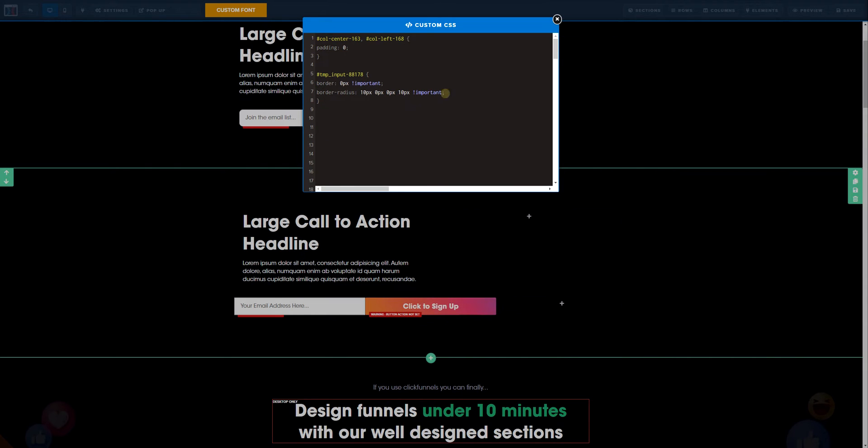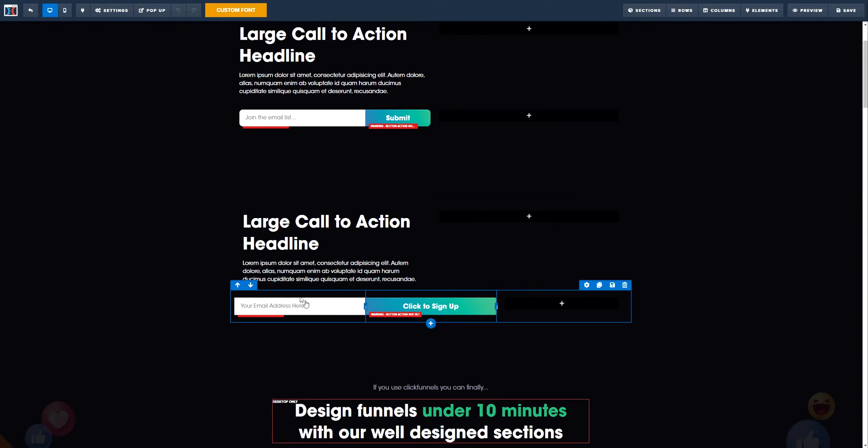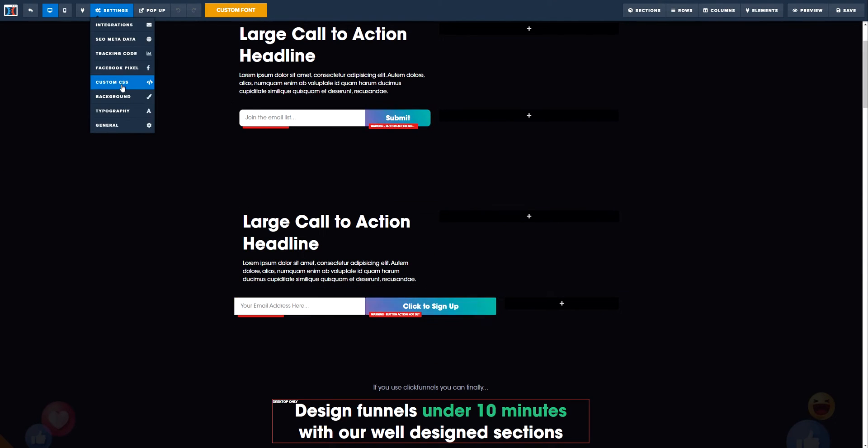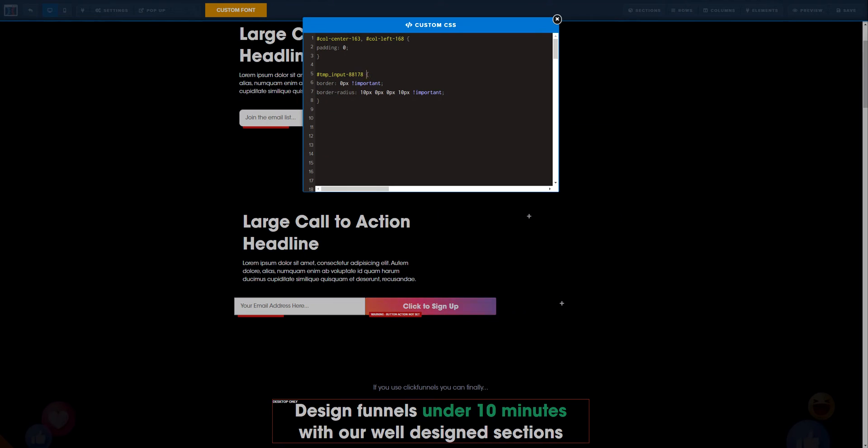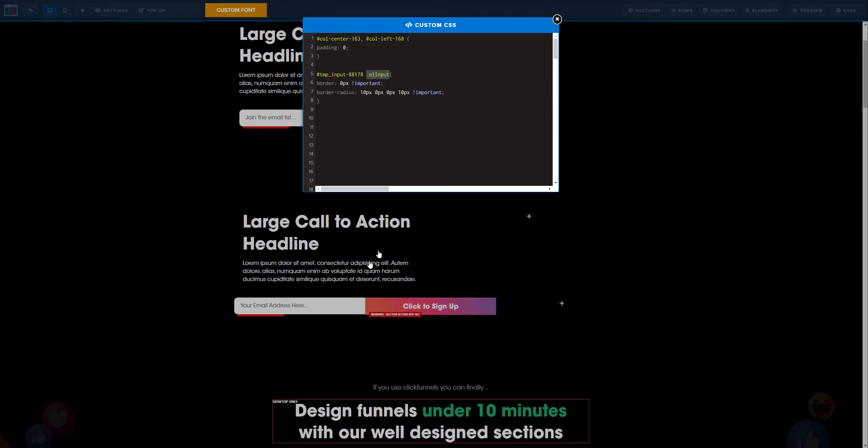These are the two steps that we need for the input. But as you can see, nothing changed. The main reason why is because in ClickFunnels, we need to add something else to target these specific type of elements, which is an element input. When we do this, you notice already that you can see there that it changed automatically. We are getting closer and closer to the final detail.